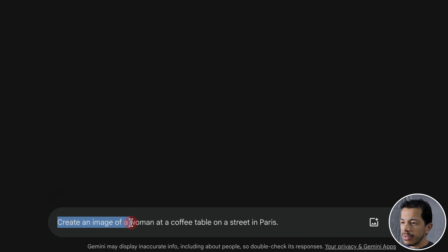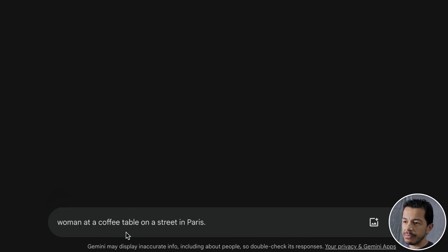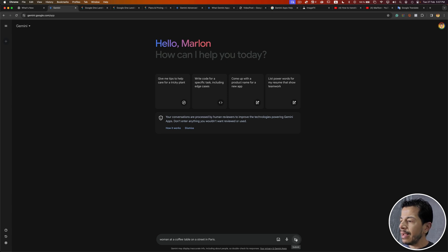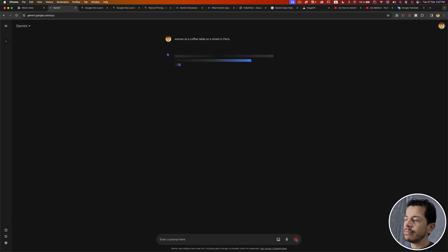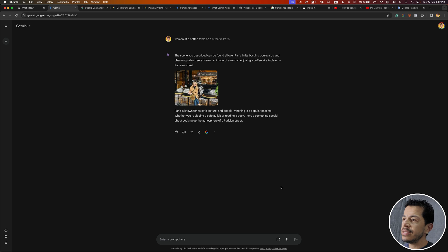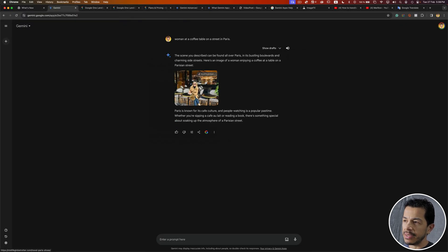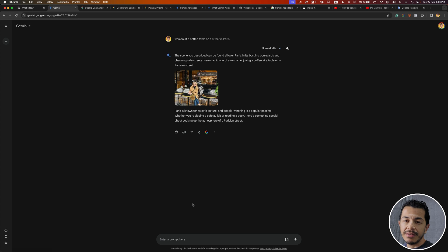If I don't use that part, I'm going to remove it. Then Gemini will search for an image based on the description. For example, I'm going to click the submit button. The result is this image that Gemini found on the internet, along with a description of the image. But we don't need Gemini to search for an image — we need to create an image.